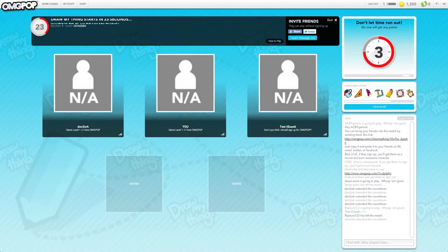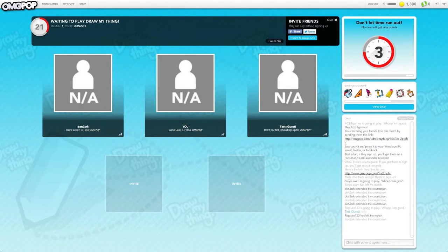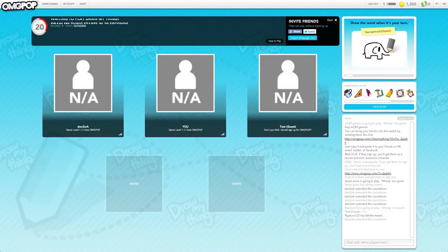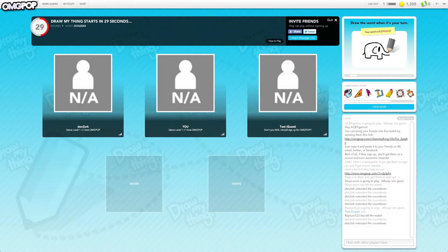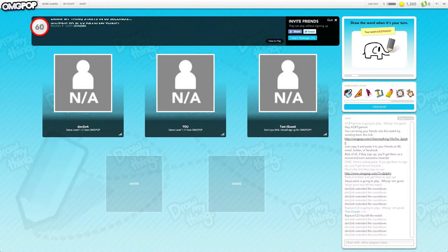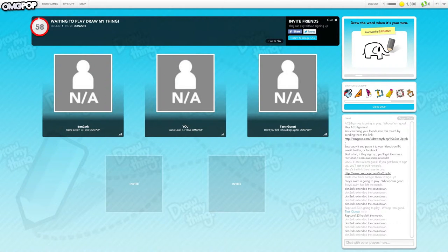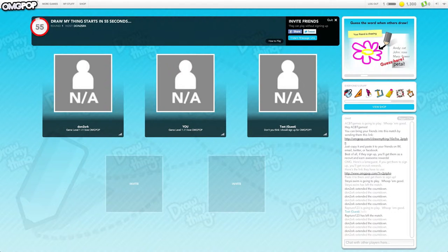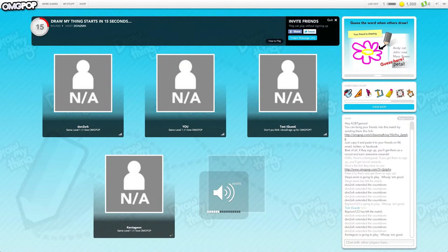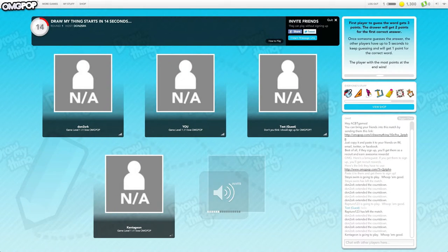Who's test guest? That's me. I didn't realize you can't change your name after that. So hey guys.